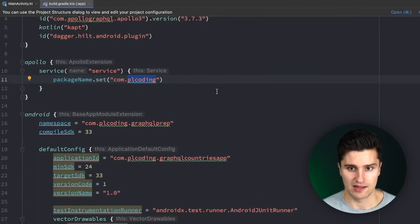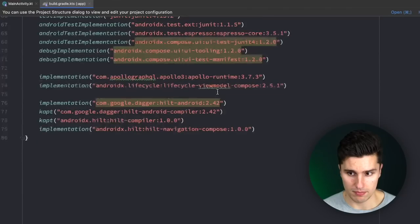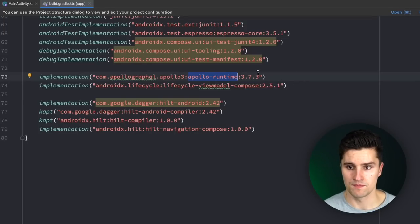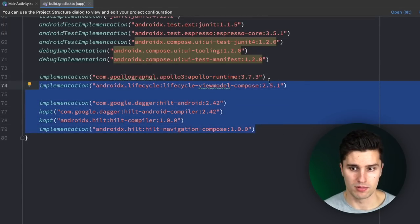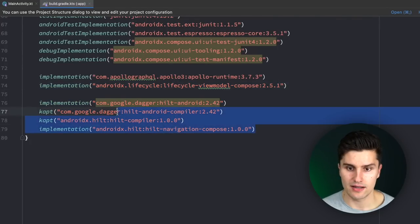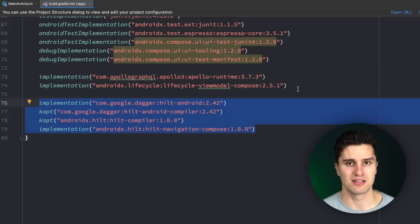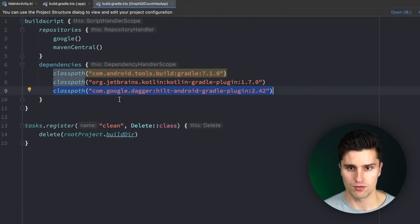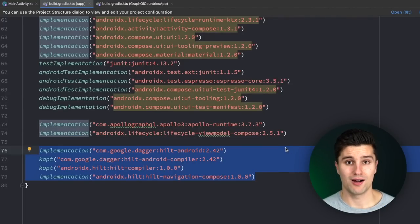Apollo will actually generate classes behind the scenes depending on how our queries are, so we have type-safe classes and fields. Make sure you have this block of code and replace it with your package name, or leave it as-is if you clone the repository. Scrolling down to our normal dependencies, we have the Apollo runtime dependency which gives us access to the Apollo client, plus ViewModelCompose for ViewModel functionality in Jetpack Compose, and Dagger Hilt to inject dependencies in our ViewModels. In the project-level Build.gradle, the main addition is the Dagger Hilt classpath.